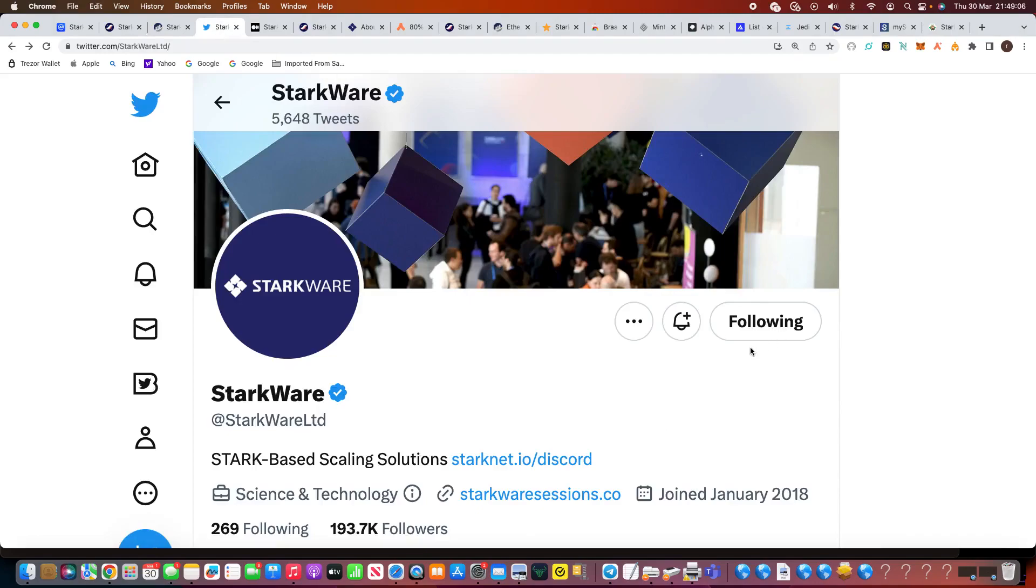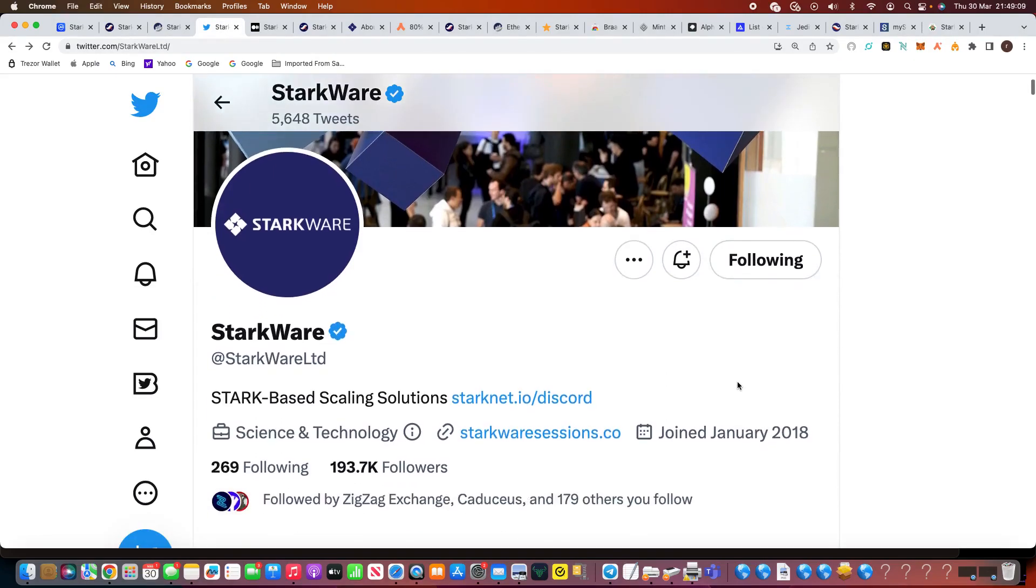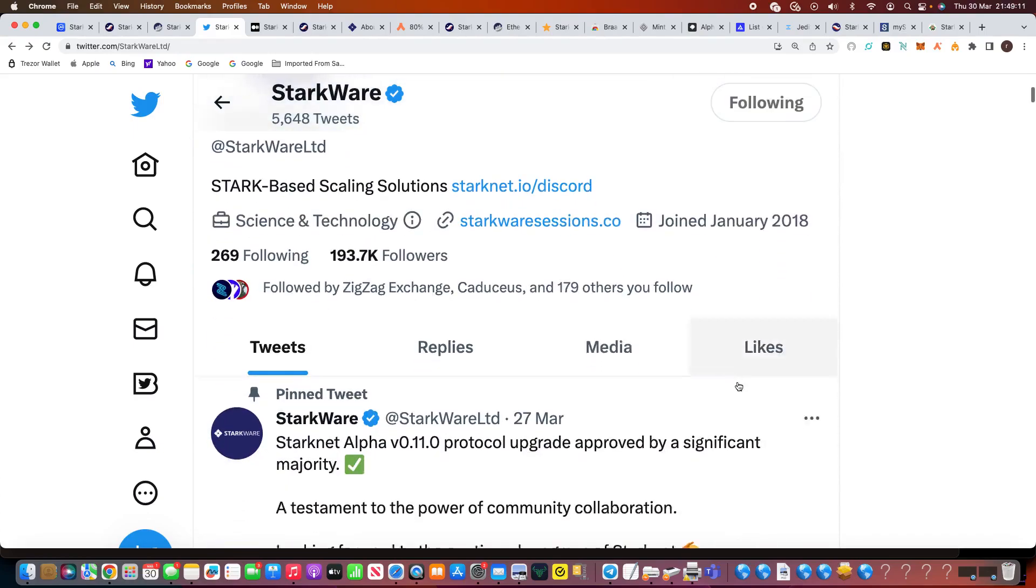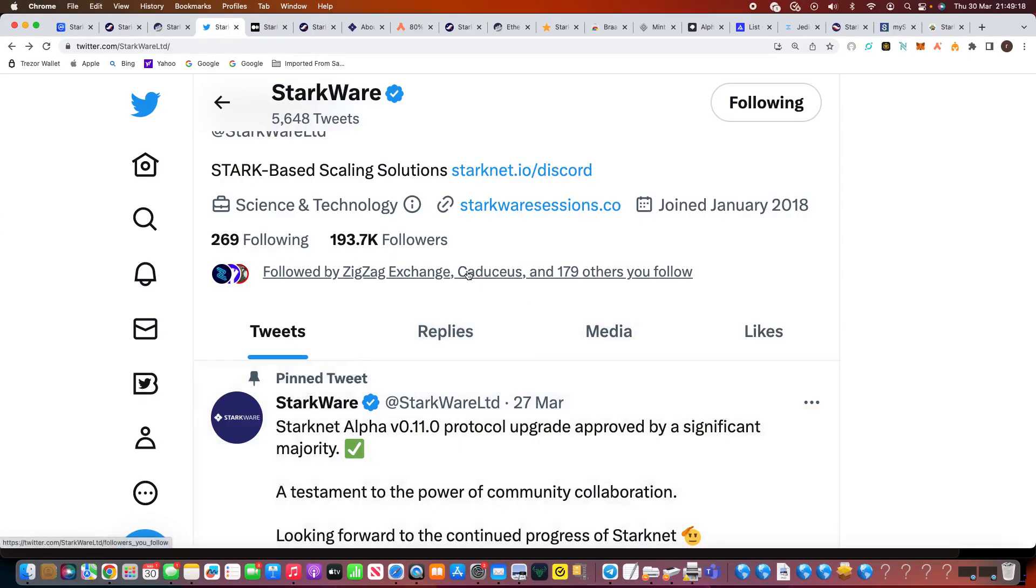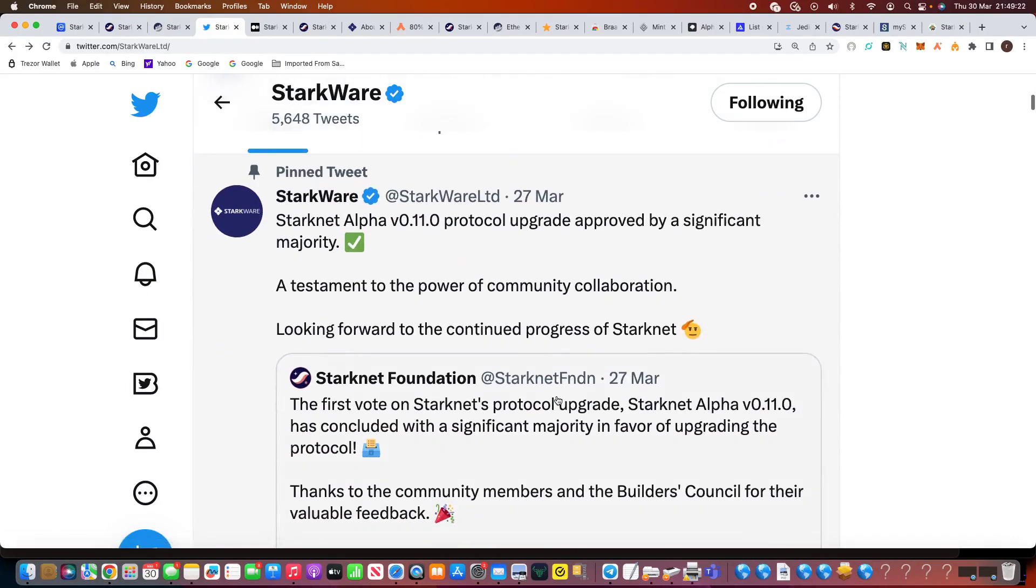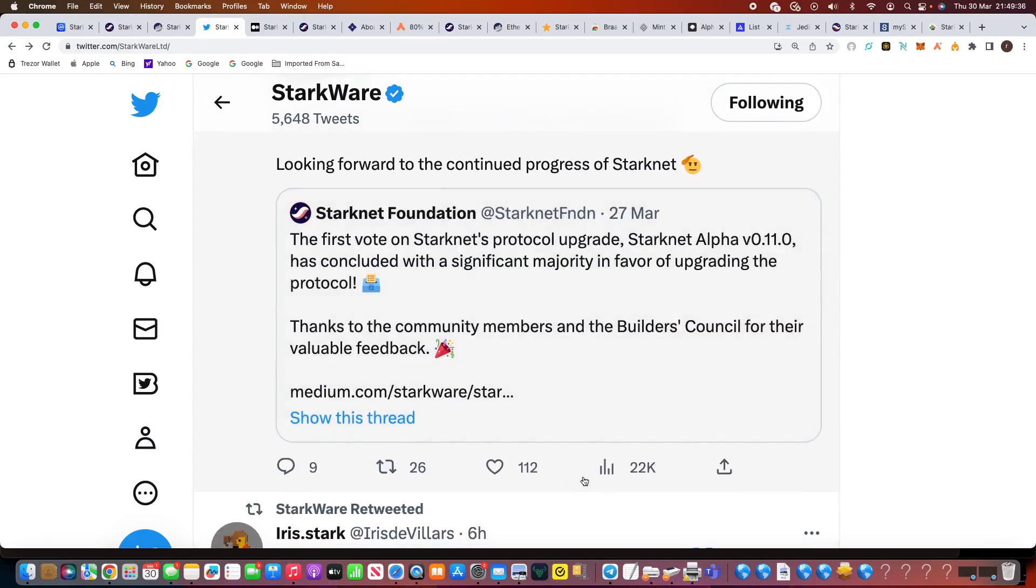Now, social media, you can see there, 5,648 tweets already. They're approaching 200,000 followers. They're followed by ZigZag Exchange. We spoke about them yesterday, the ZK Sync, so hopefully Starknet will be on ZigZag as well. Caduceus, we talked about that recently, that wonderful low-cap gem I spoke about recently. But I like the fact here they talk about the pinned tweet. It states there, Starknet Alphanet protocol upgrade approved by a significant majority, a testament of the power of community collaboration.